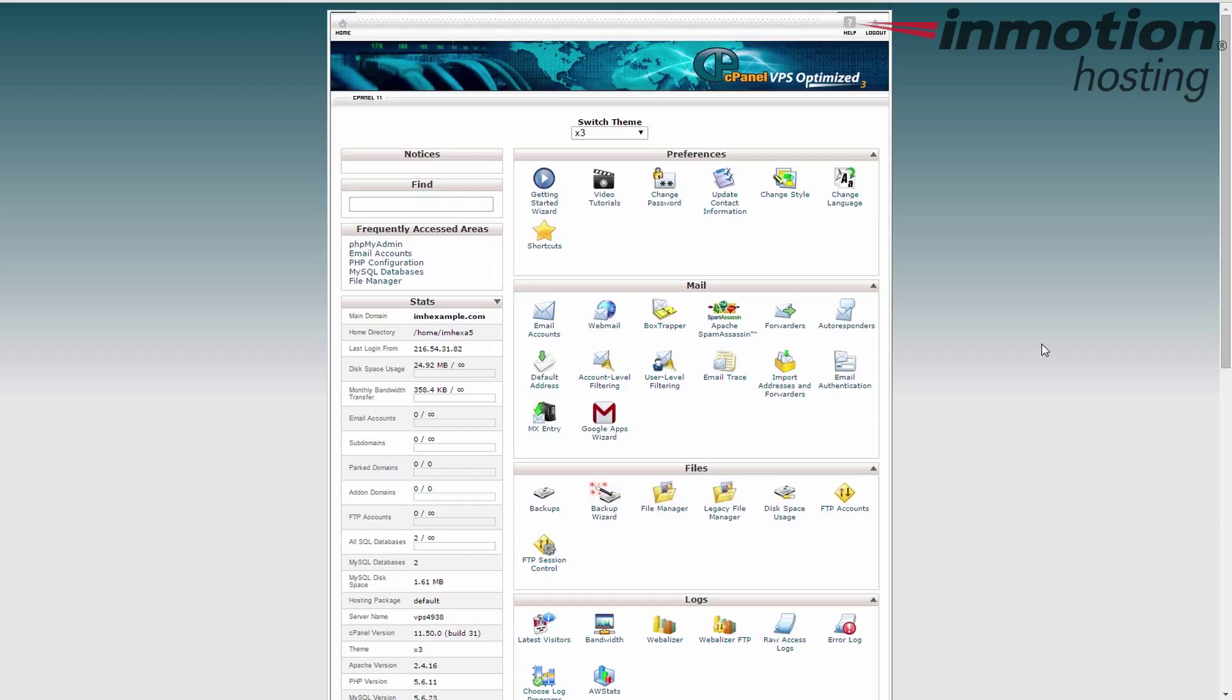But if I have something like 300 megabytes out of 500, then maybe I need to start looking at what I'm doing. Maybe optimize some files, you know, make things a little easier if I want to add some more stuff. Same thing with the bandwidth. If I'm getting close to my bandwidth limit, I want to take a look at optimizing that. And that's always good for a server as well as your site because it gives you a lot more room to play.